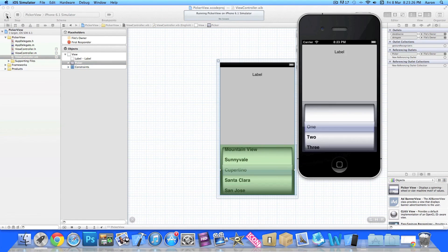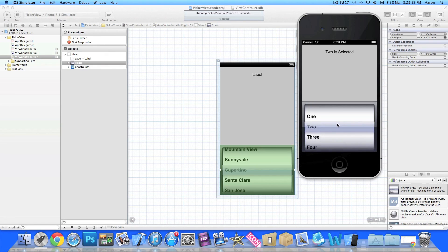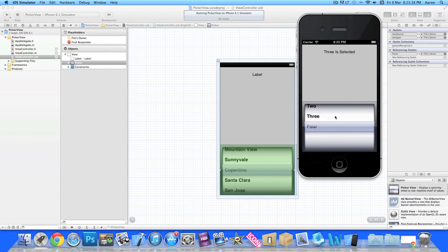Now we can jump straight to the iPhone simulator and build and run to see what we've built. Once it's loaded we can select one of our four items: one is selected, two is selected, three is selected, and four is selected.